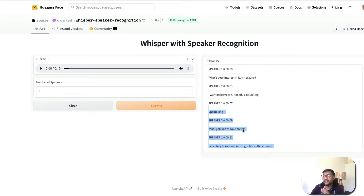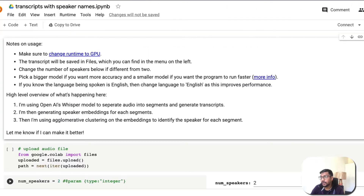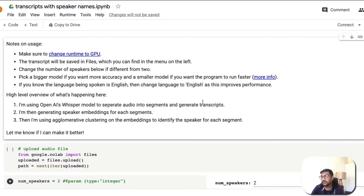Now, having seen how easy it is to do this with the Gradio app, let's jump into the Google Colab notebook. I'll link both the Gradio application and the Google Colab notebook in the YouTube description to make it easier for you to get started. This notebook was completely created by Dvarkesh Patel — all credit goes to him.